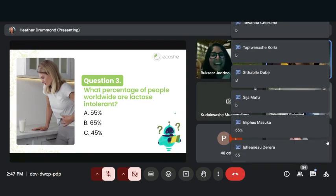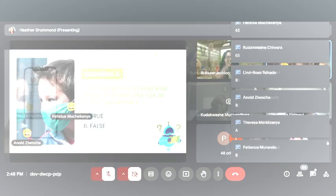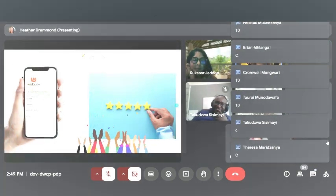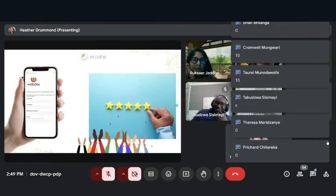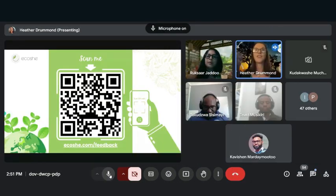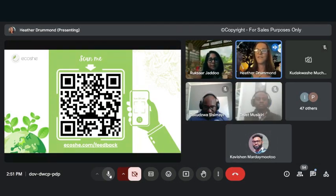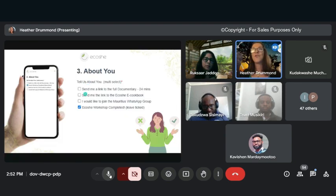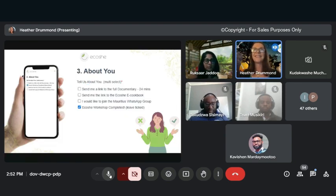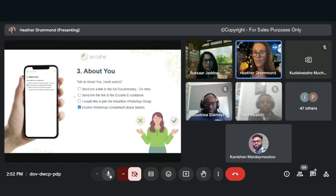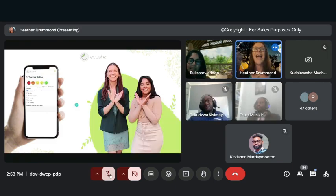We're going to ask you to use your phones. There's the QR code, I'll leave it there for a second for the feedback. If you want us to send you the link to the full documentary, tick that. If you want us to send you our Koshy cookbook, click that. And then a teacher rating.